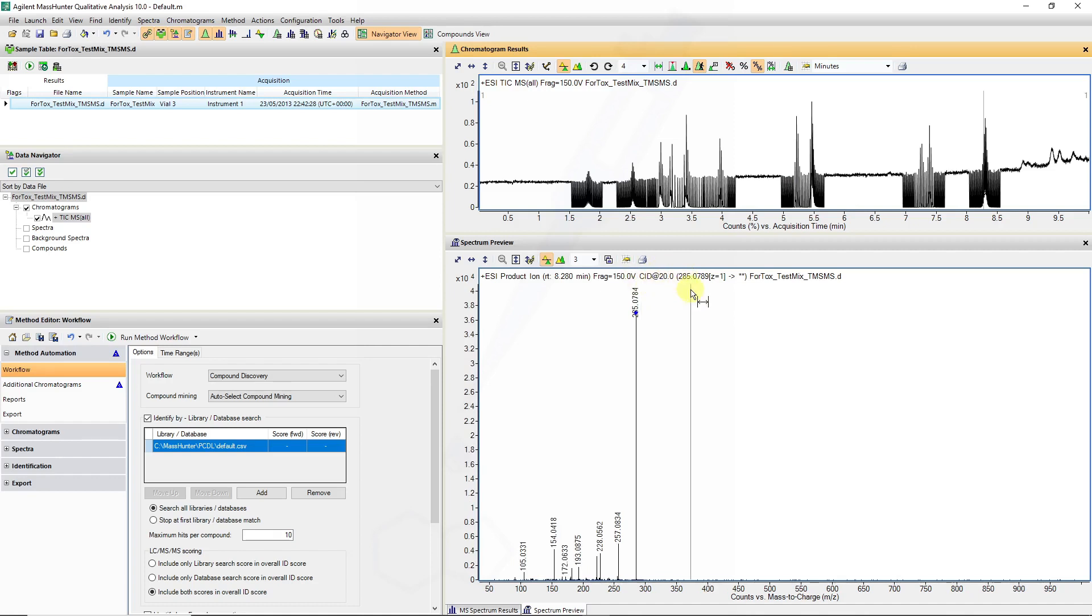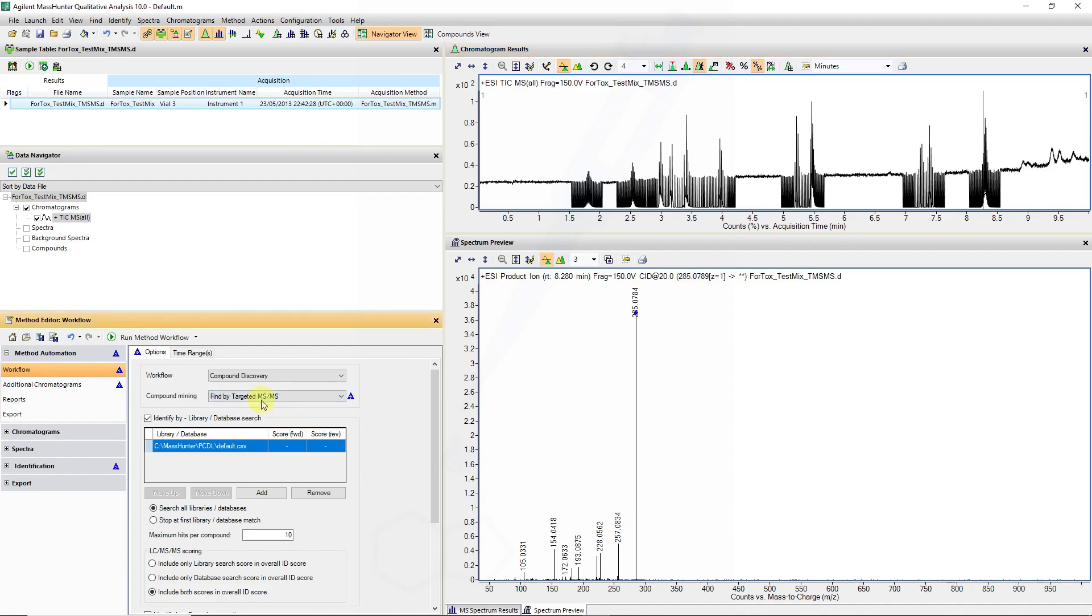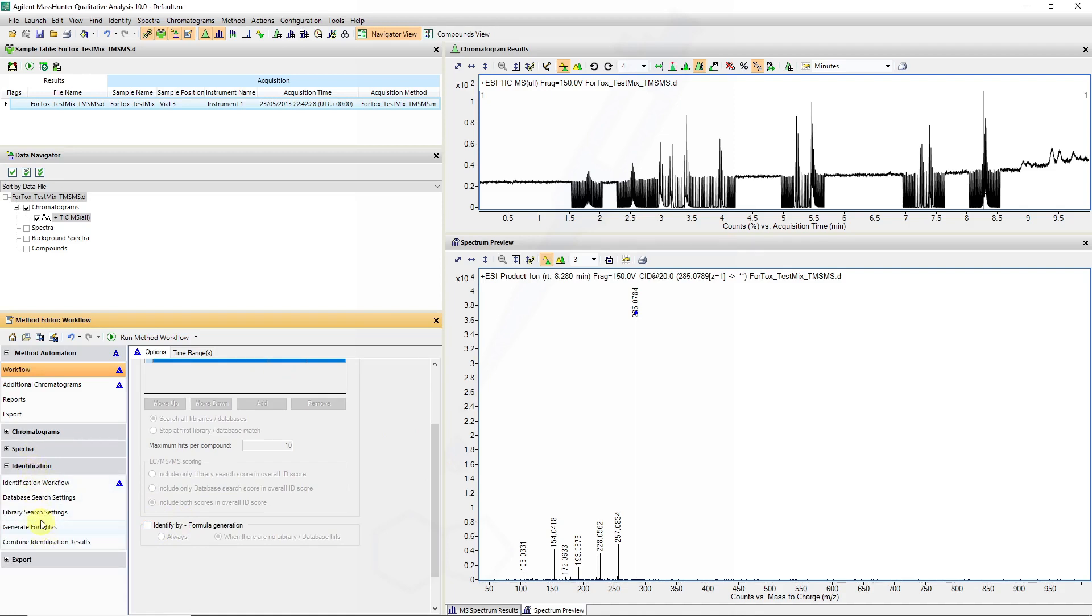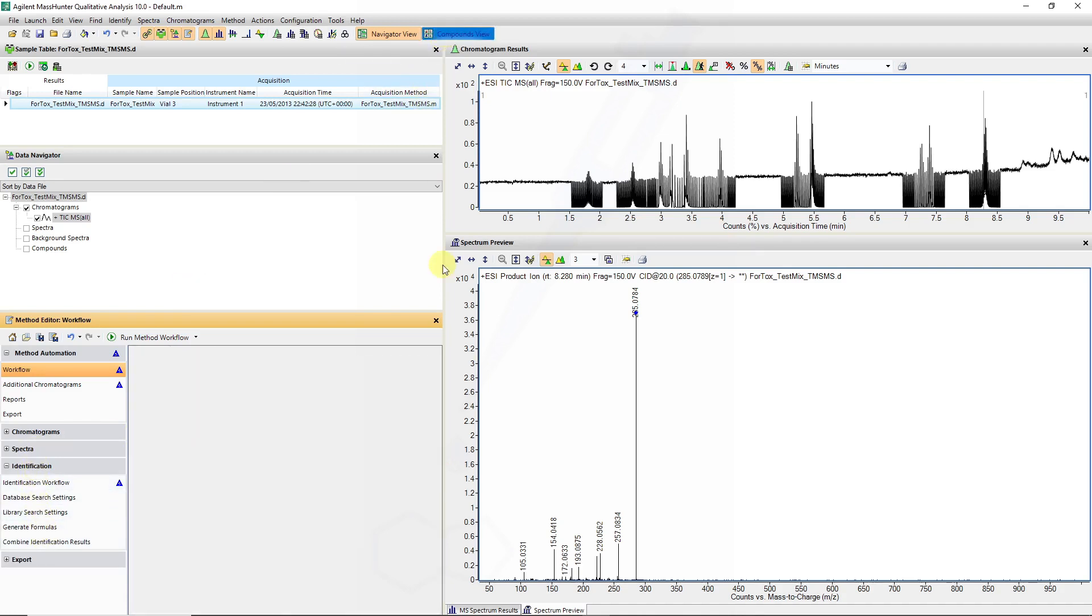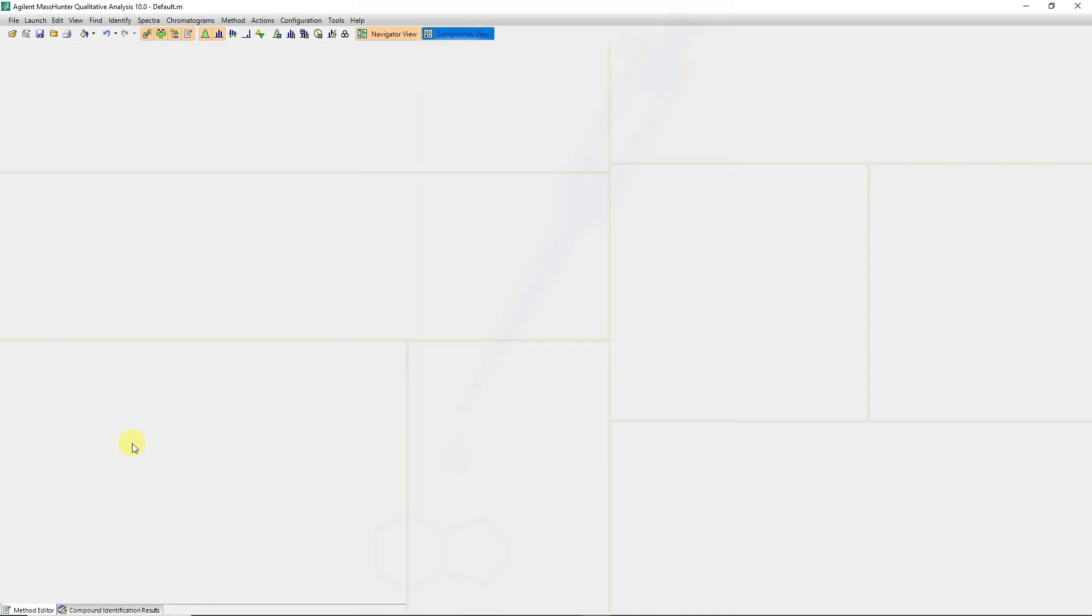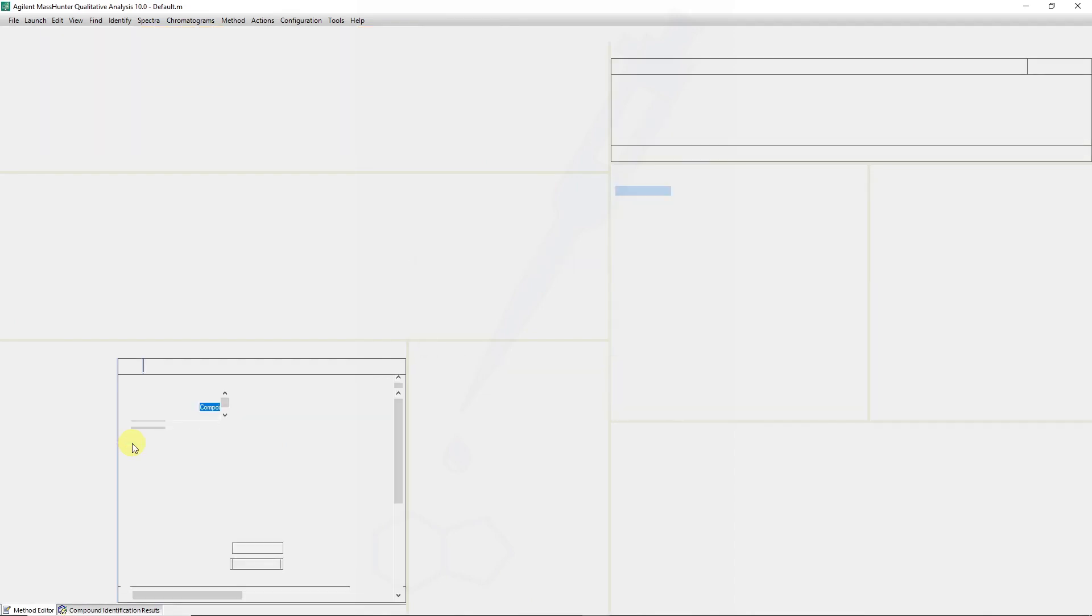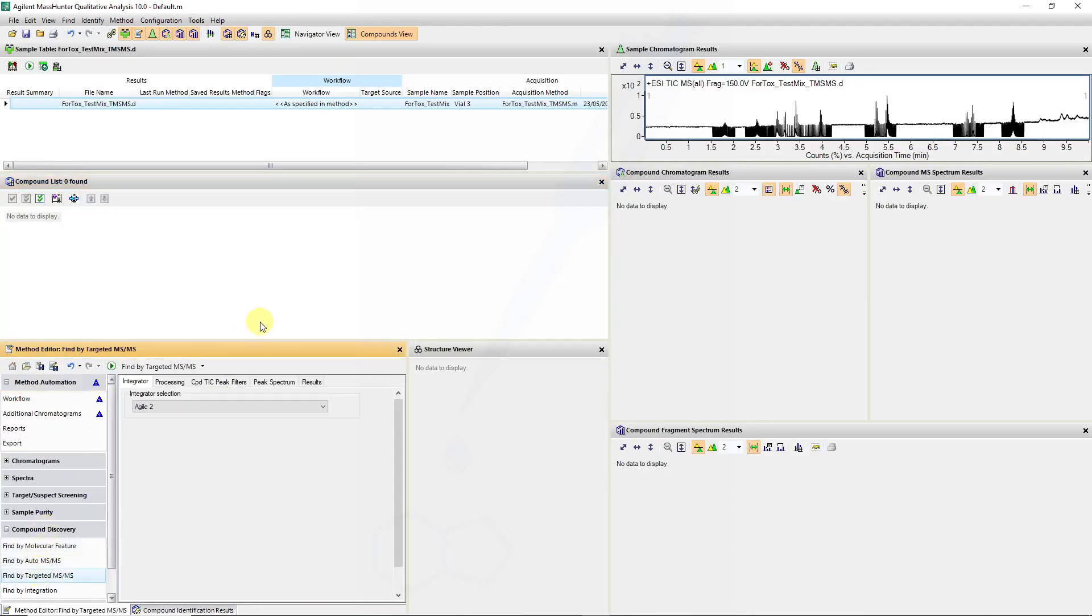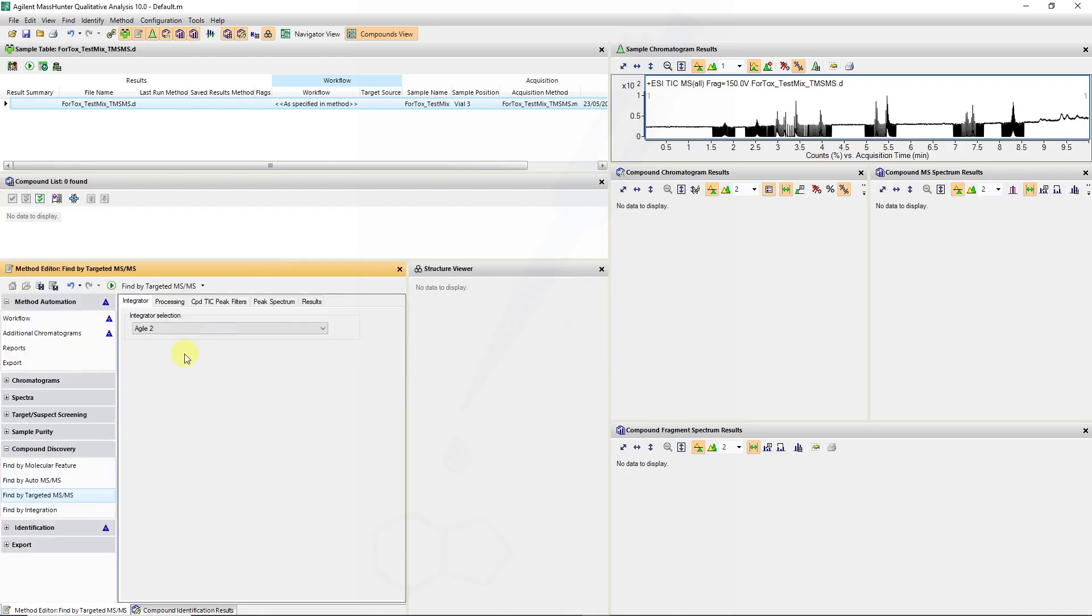We will now create a compound discovery workflow using the targeted MS-MS compound binding algorithm to pull out information for that target peak. I'm not going to use the library for identification, nor am I using formula generation. In my identification tab, I might need to go to compounds view to get the correct menus. So in my compound discovery under find by targeted MS-MS, I will use my Agile 2 integrator.